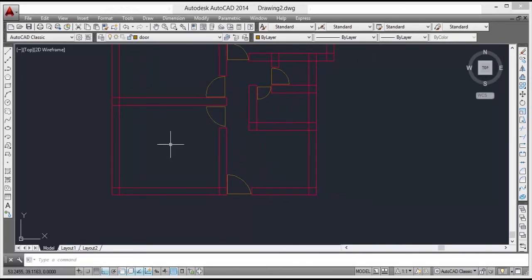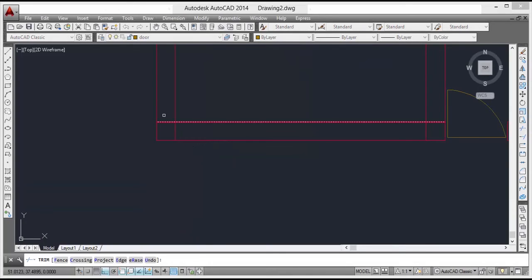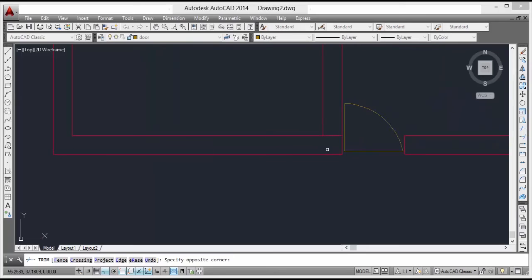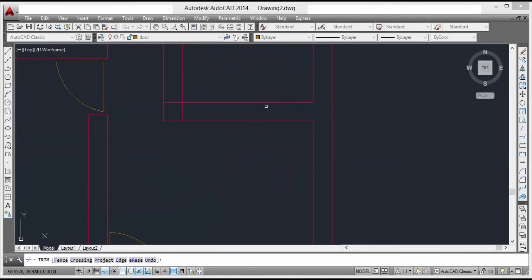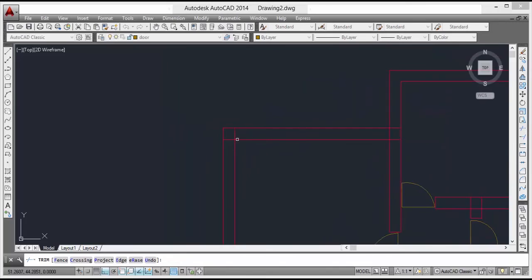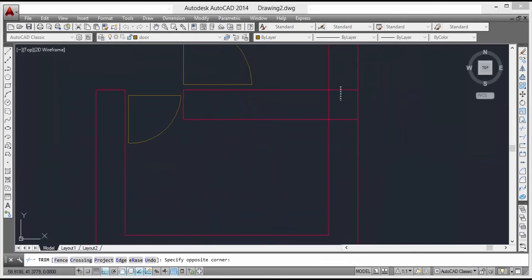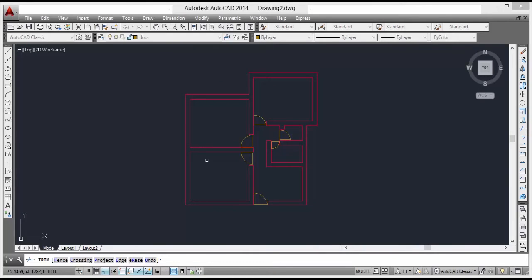Now we are doing the windows. For that we have to first trim the unwanted lines. This is not applicable in AutoCAD or in the architectural field because walls are not like this — walls do not intersect each other. They are continuous, not cut. So trim these lines so we will get the perfect plan with doors.